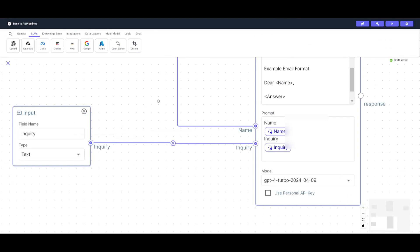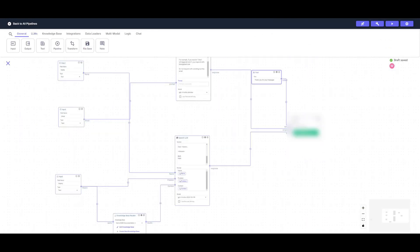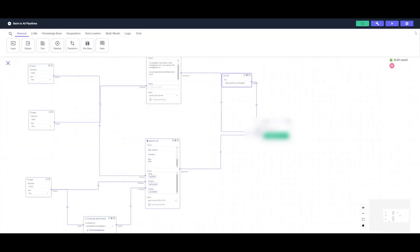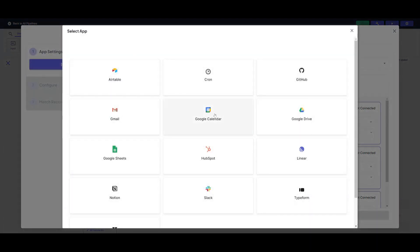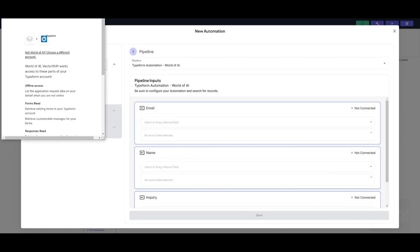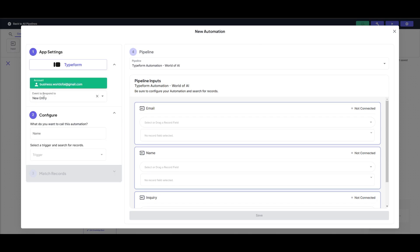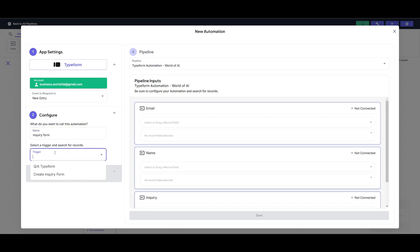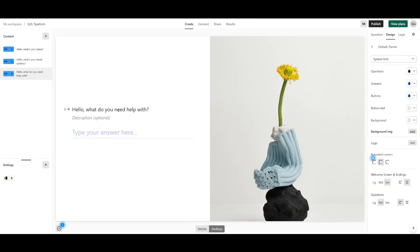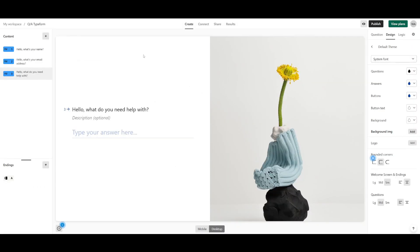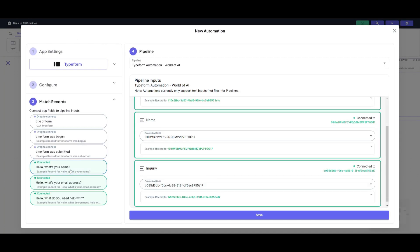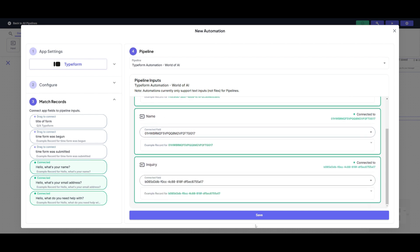Our workflow is now automated — any inquiry about VectorShift will trigger a response based on this pipeline. Next, we connect the Typeform to our pipeline. Click the 'Deploy As' button, select 'Automation,' and then select Typeform as the application. Connect your account, then specify the event to respond to, which is 'New Entries.' Configure the automation name — we'll call it 'Inquiry Form' — then select the trigger, which is the Q&A Typeform I created. Finally, match the three input nodes to the correct Typeform questions: name, email address, and inquiry.